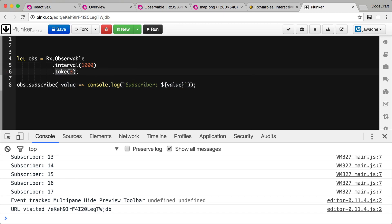Now for our example we just want the first three items so we use another operator called take. So we pass to the take operator the number of items we want to take from its input stream, the first stream. It then creates a second stream and only pushes onto that second stream the number of items we've requested. Let me show you with an animation.